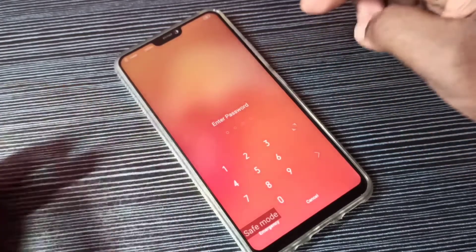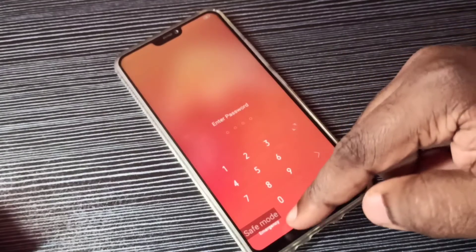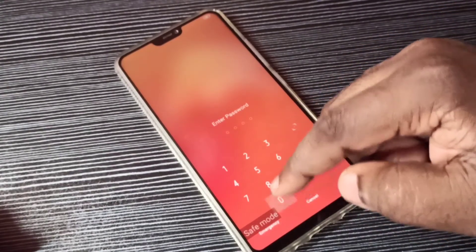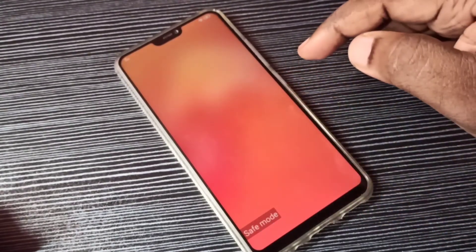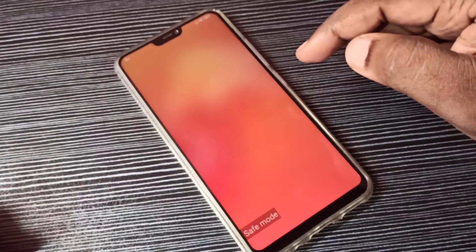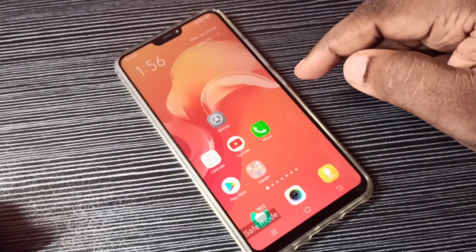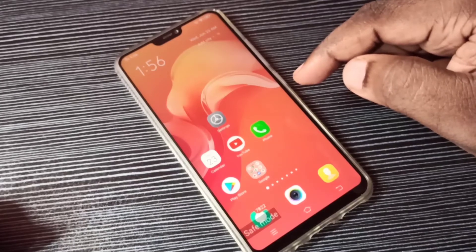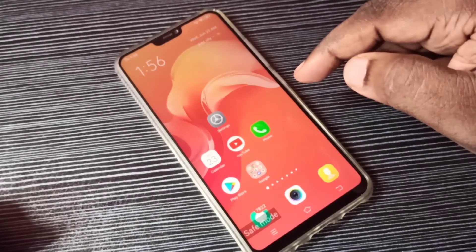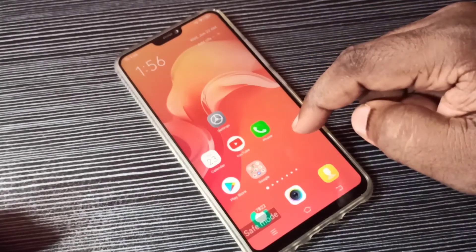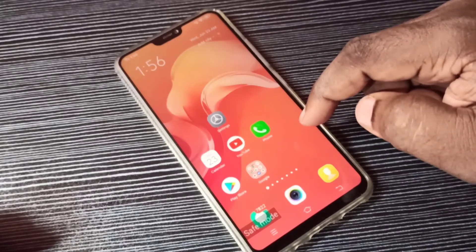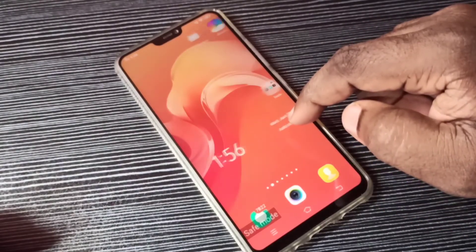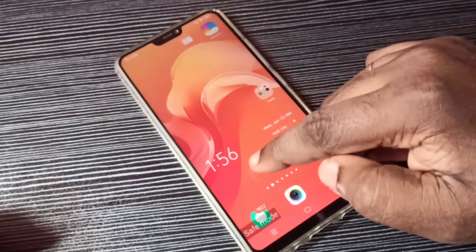Okay, done. Now here you can see 'Safe Mode', so we have enabled safe mode. In safe mode, the phone disables all third-party applications and enables only the system default apps.